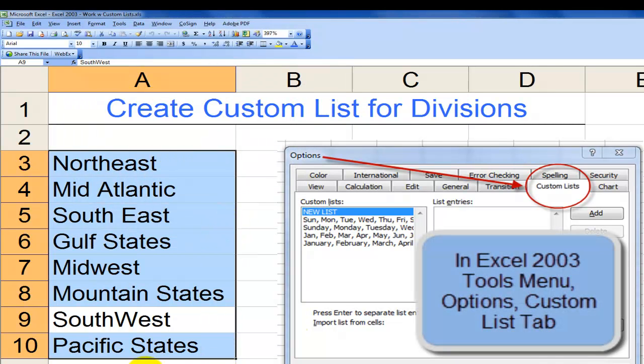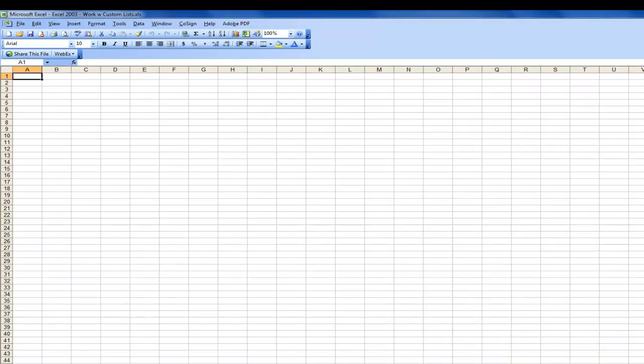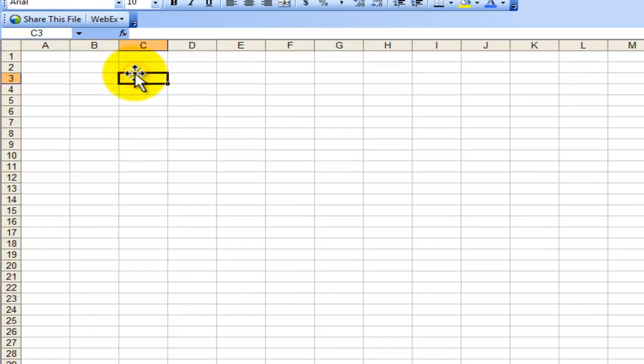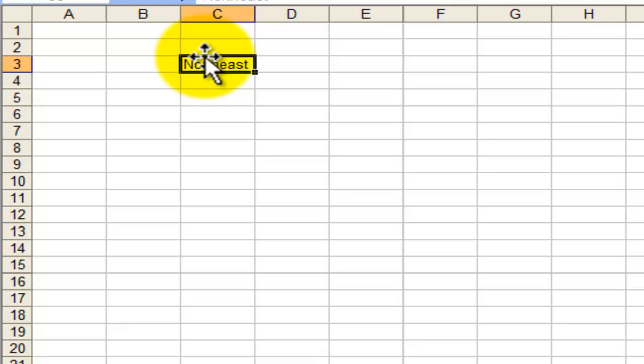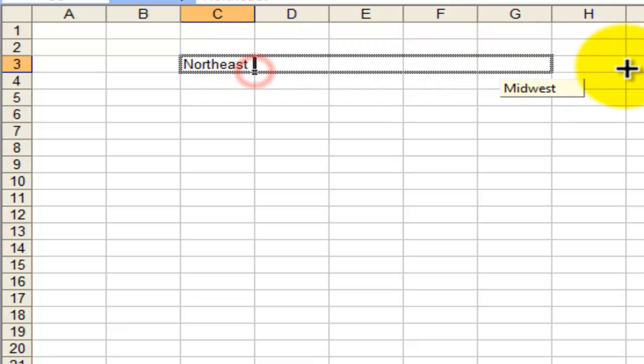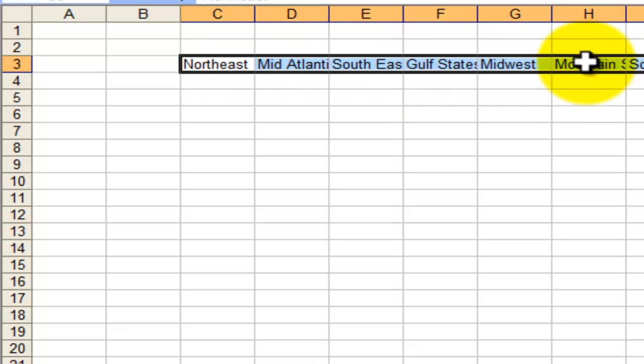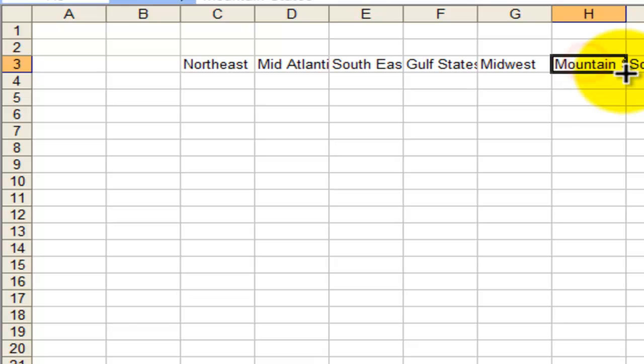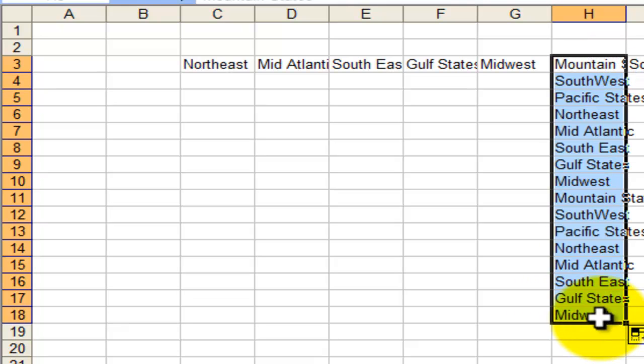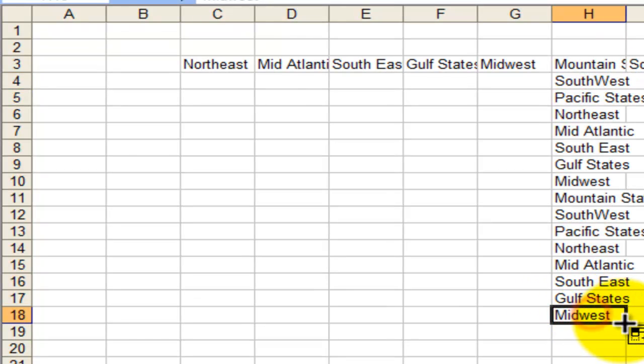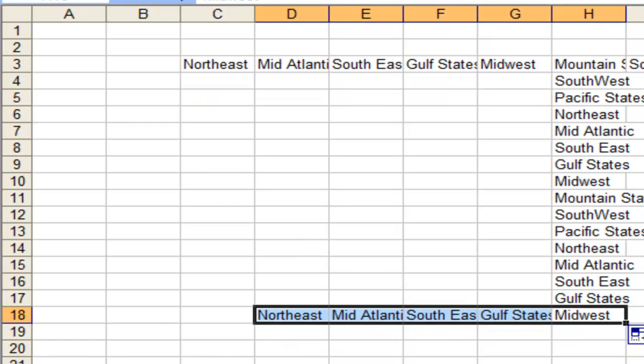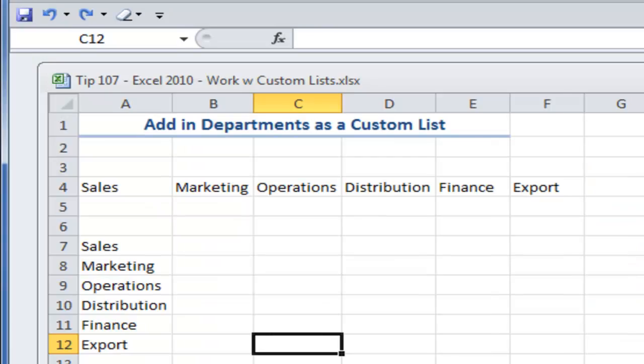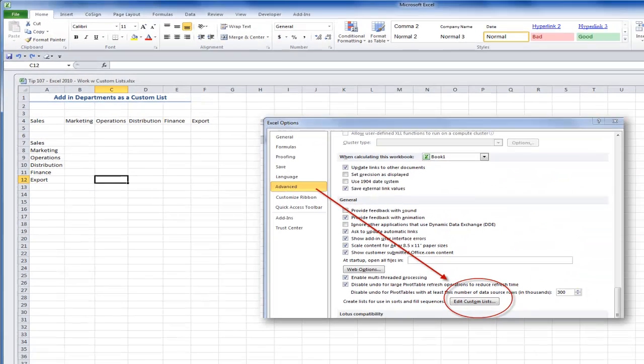The nice thing about custom lists is that they will work on any worksheet, any workbook on your computer for that version. So, for example, I had Northeast as one of the regions, and now I can take advantage of autofill in any direction—I can autofill going across horizontally or vertically. I can increment it, or I can go backwards in the list. And that will work on your machine for that version of Excel.